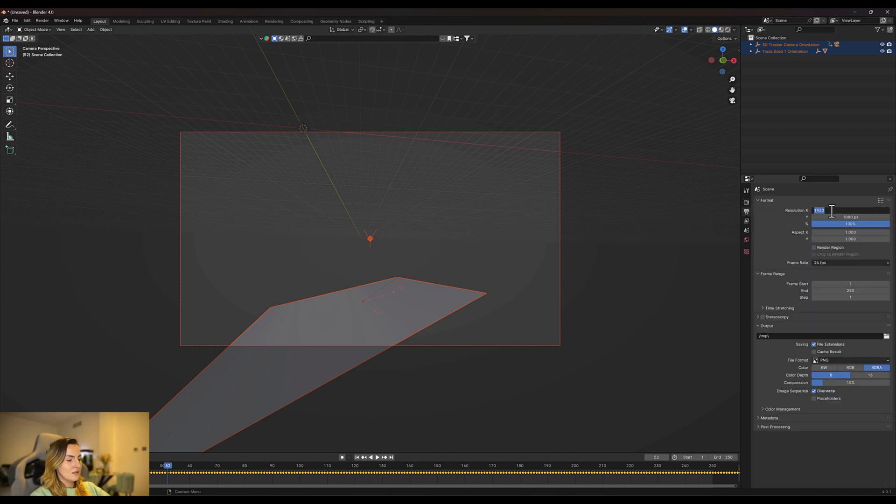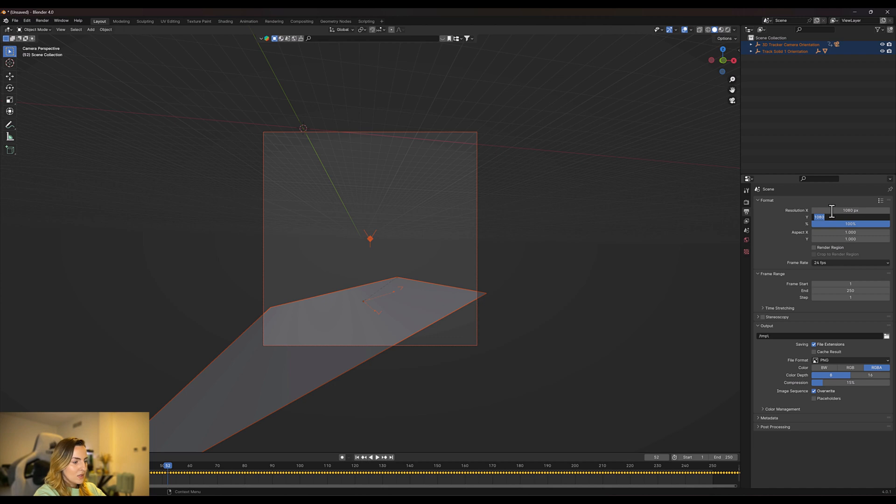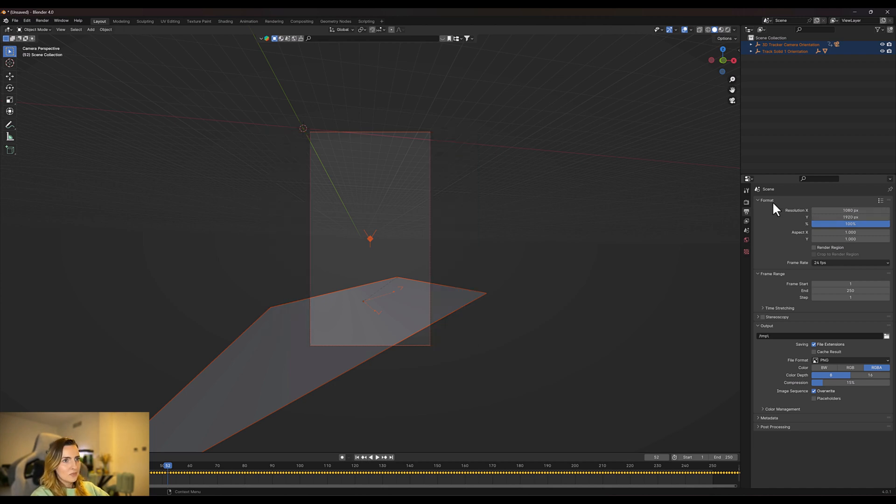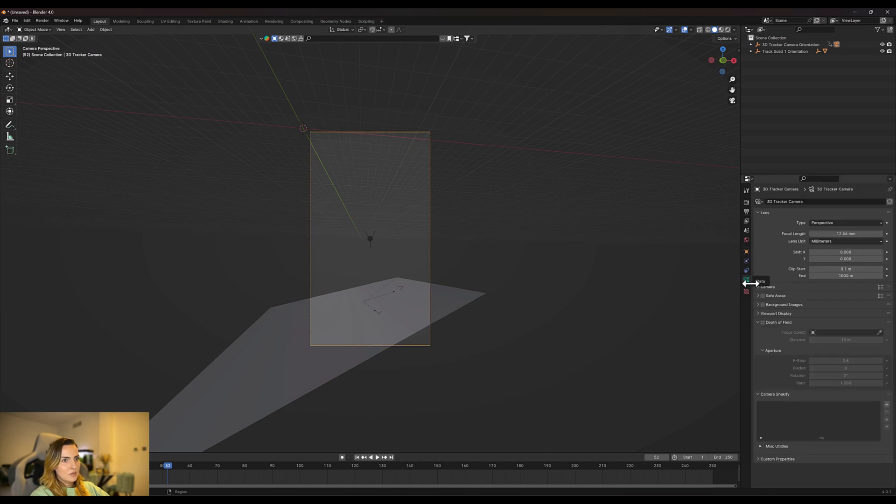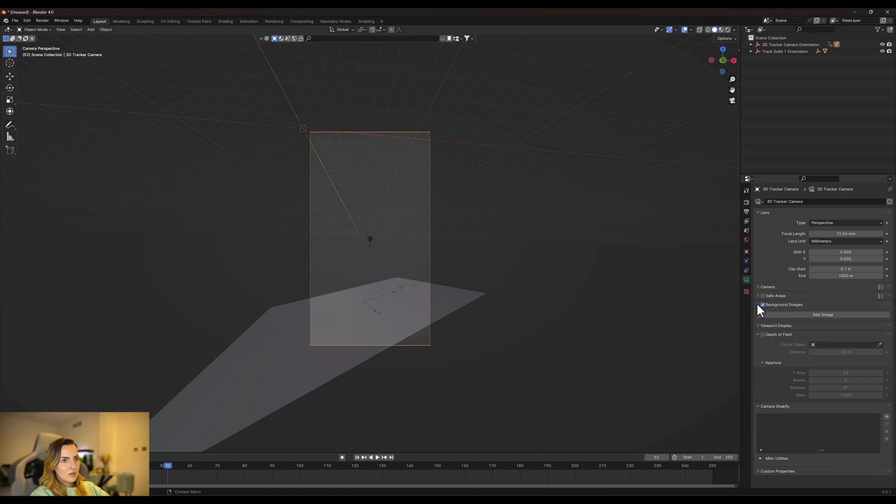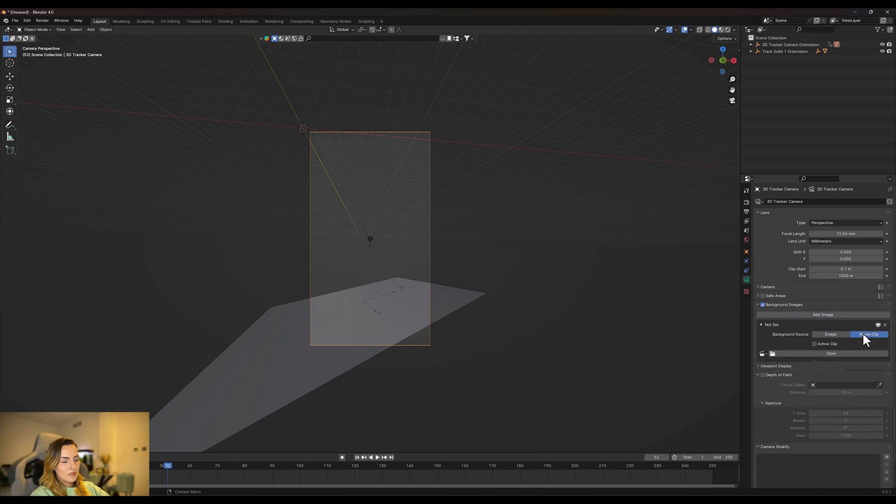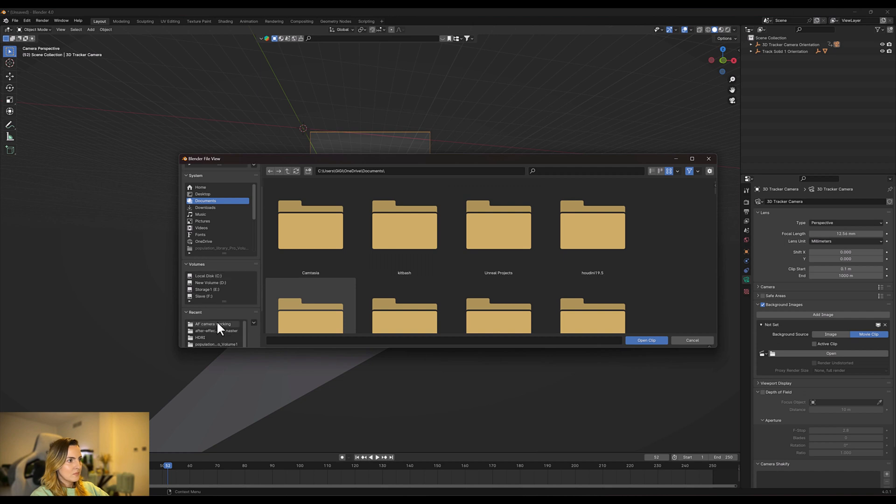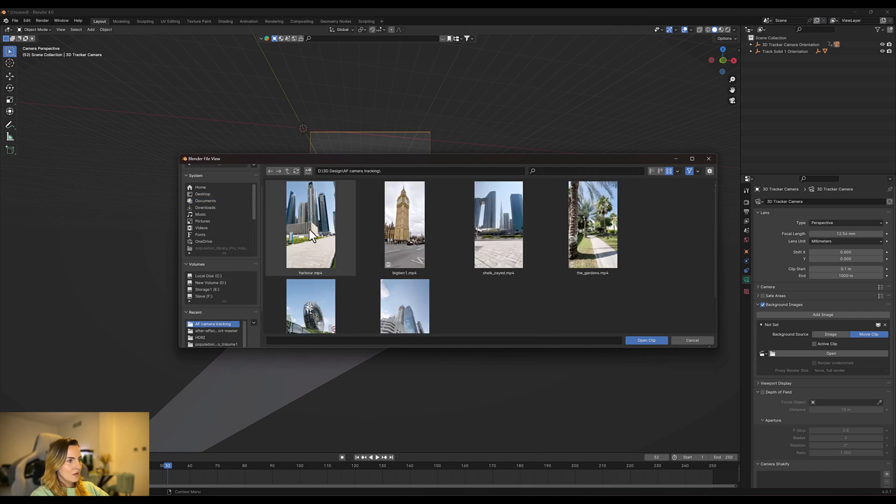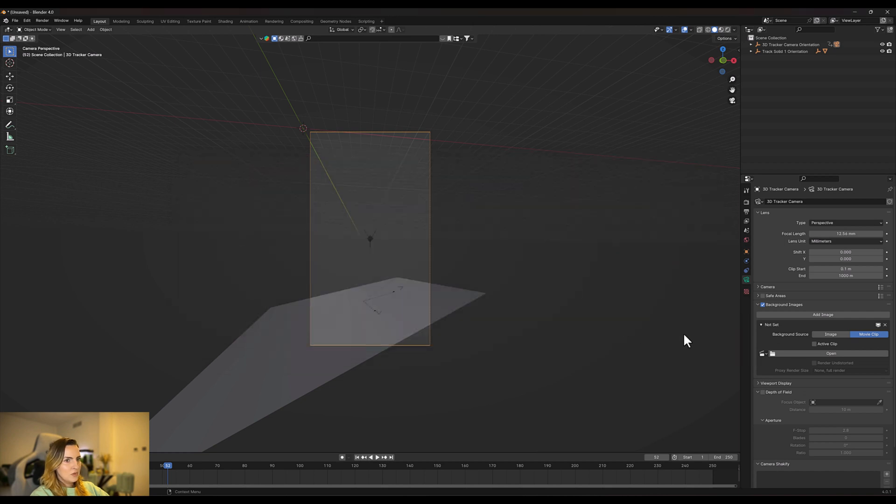Now I'm going to click on the camera and we are going to go to camera settings, background images, and we're going to stick our movie clip into the Blender. Here's my movie clip.